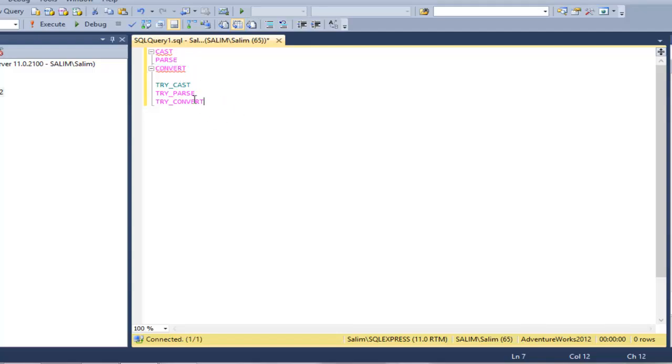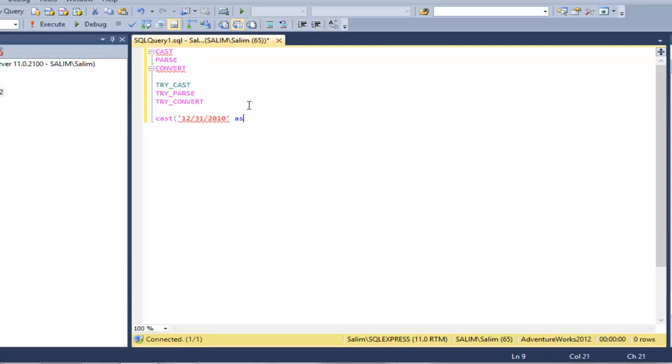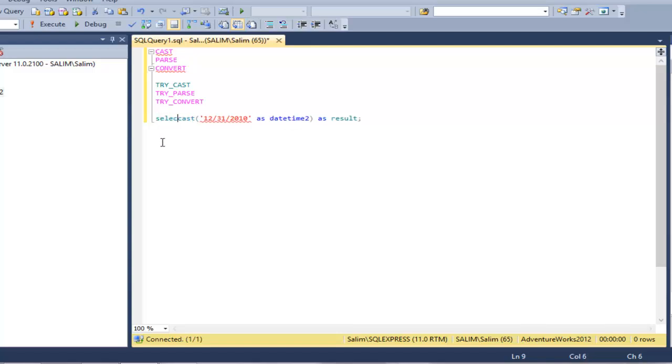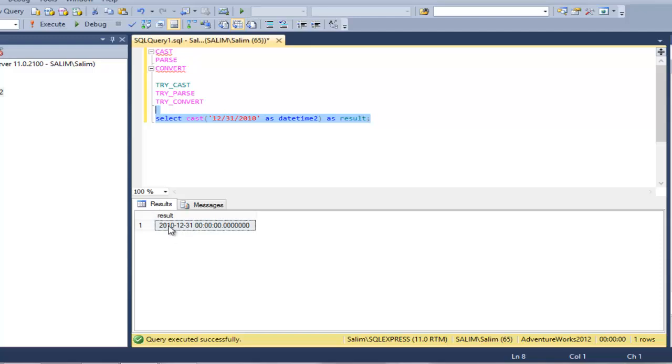Let's start with try_cast. Instead of doing only cast, let's do try_cast. I have a specific format - if I have a date like December 31, 2010, and I want to convert this expression to datetime. Instead of having this text format, I will need to convert it to datetime and then I will get the result.